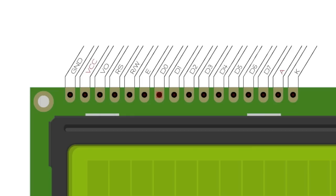After the RS pin comes the RW pin. This stands for Read Write and it lets you select between giving an instruction to the LCD, like clearing the screen or sending data, and reading information from the LCD. What information is there to read from the LCD you may ask? Well the answer is actually not much.